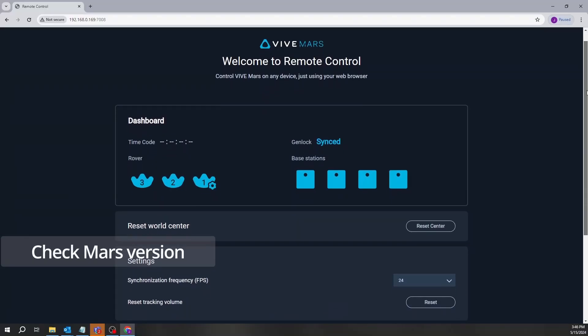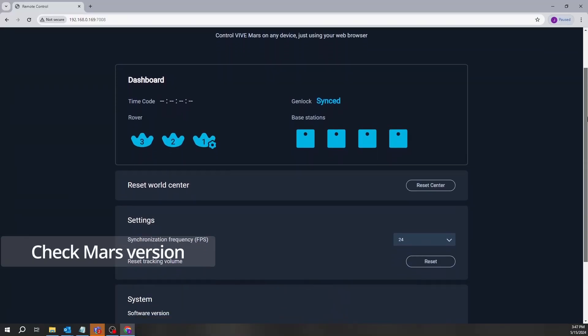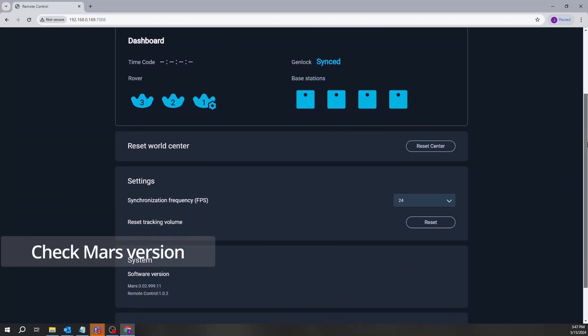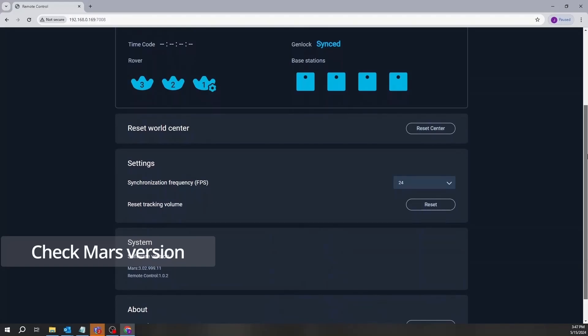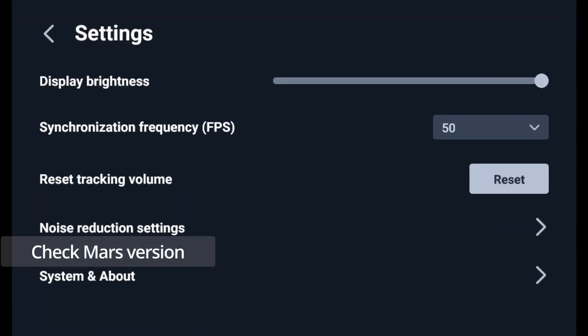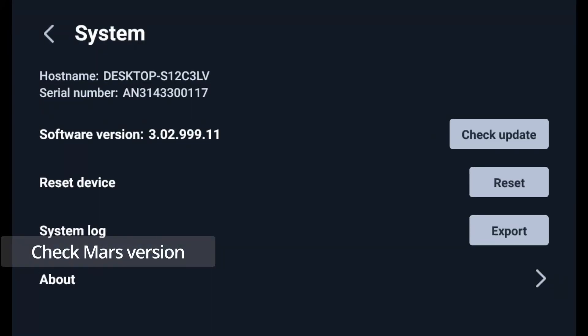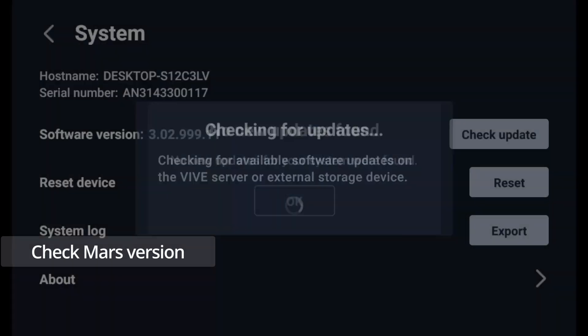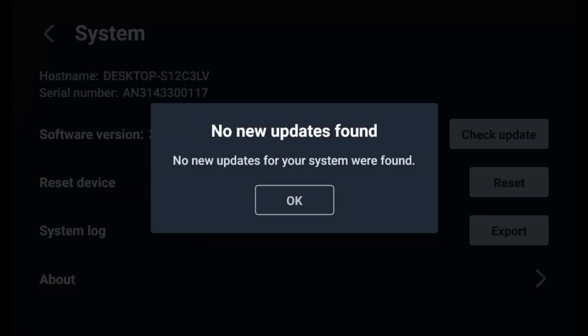Please check the current version of Mars on the Mars dashboard or Mars remote control. You will need to update the Mars to V3.02.999.11 or a later version to use the Path Recorder.